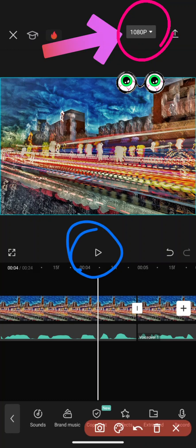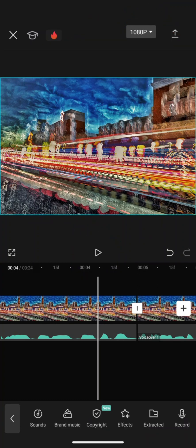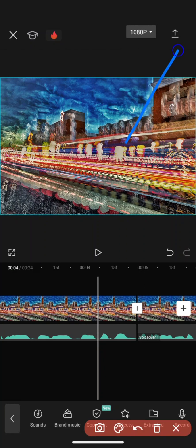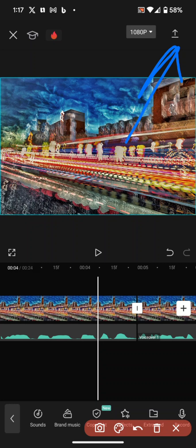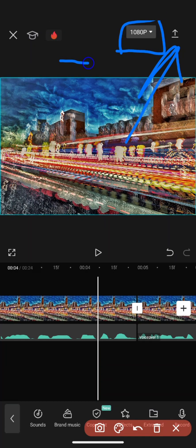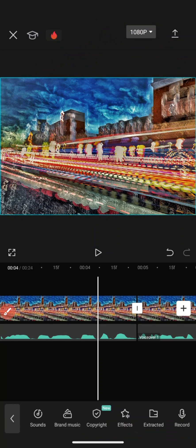Once we're ready, we're gonna go to the top right here. We've done all that. Top right, there is your save option here. We want to change this to minimum, so we want the minimum size.